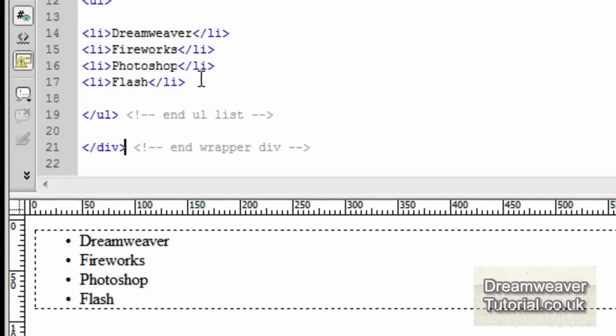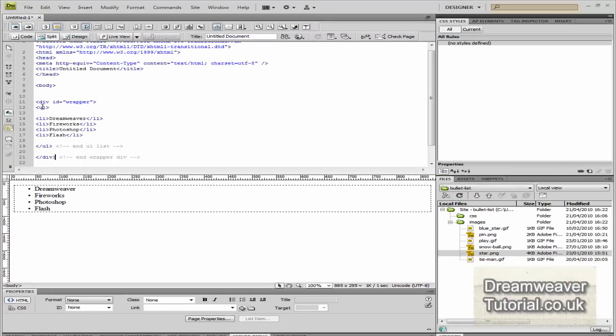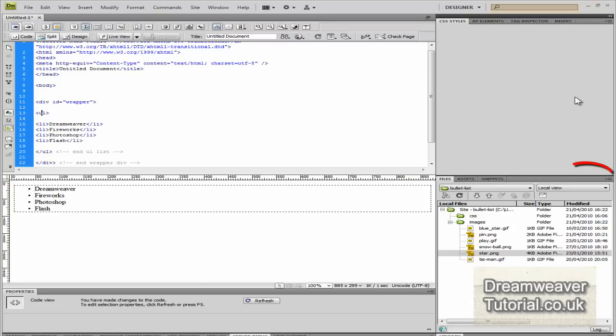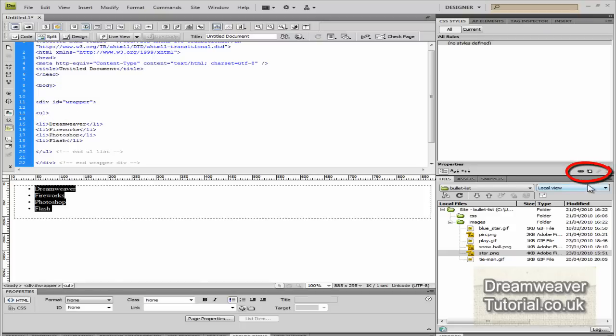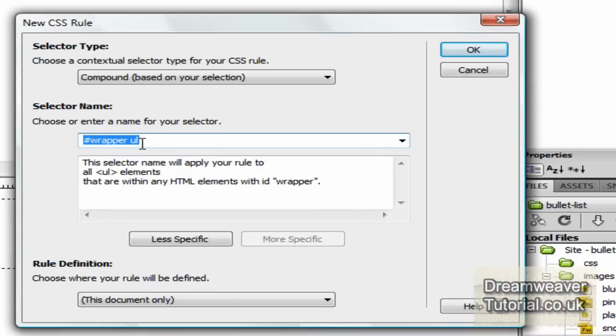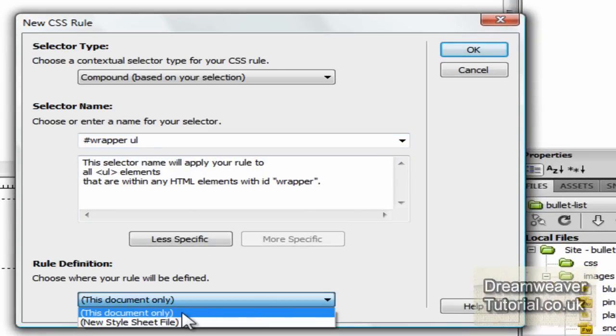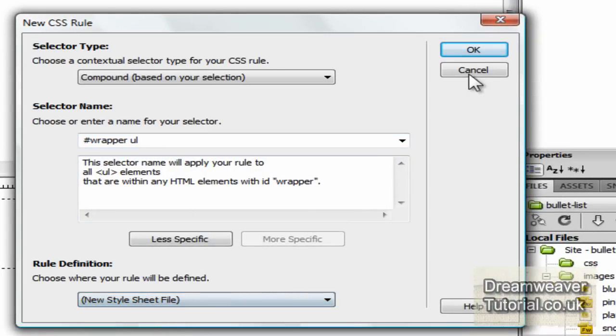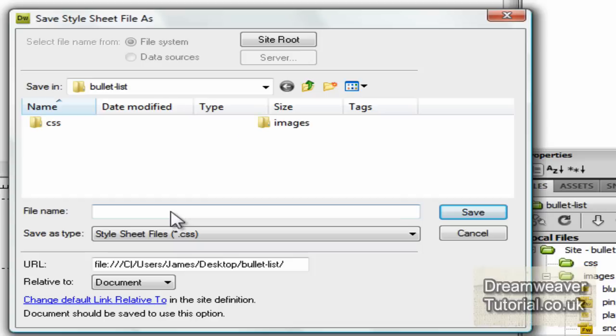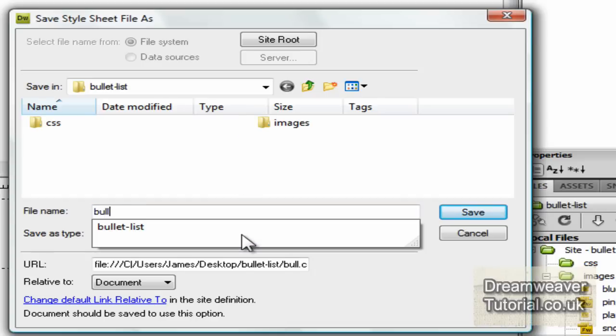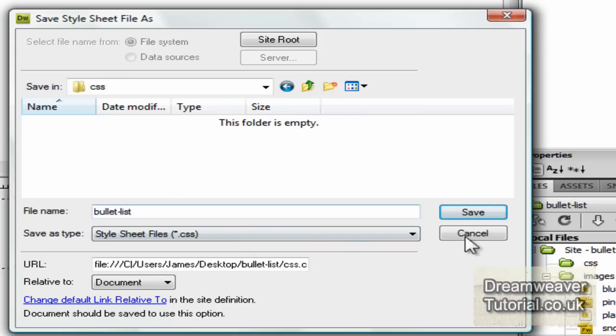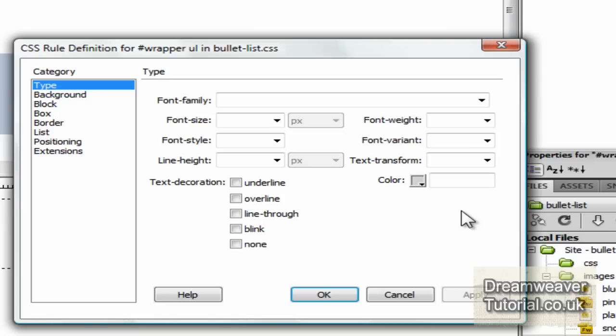Let's create our first CSS rule. We'll go into the UL tag, click inside the UL tag and create a new CSS document as well. Click on the new CSS rule button located there and Dreamweaver wants to know if you want to target the unordered list inside the wrapper div. We do and we want to target it with a new stylesheet.